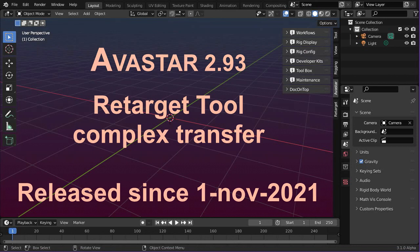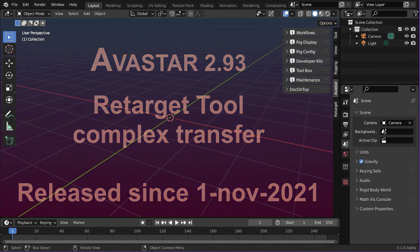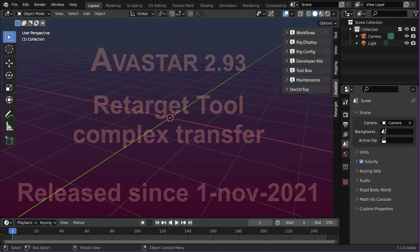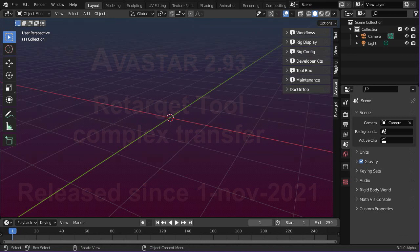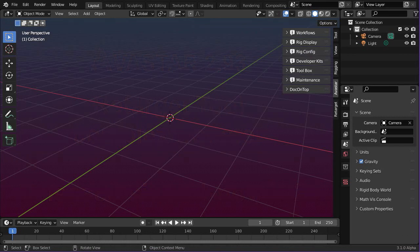Hello and welcome. Today I will explain how you can use our new retarget tool for the transfer of more complex animations, and this time I will take care especially about hand animations.